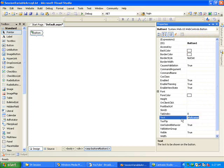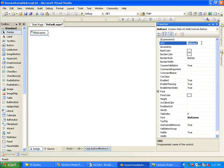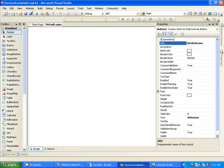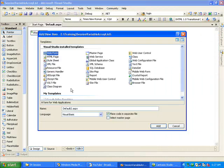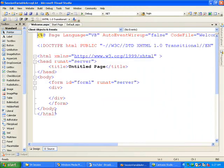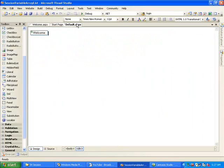So I'm giving it a name, adding one more page, and here I'm creating an ArrayList.